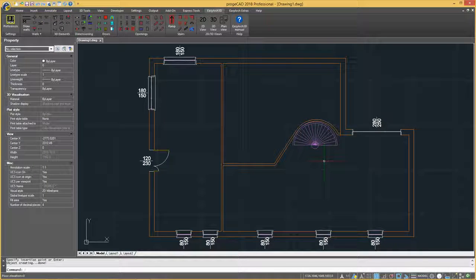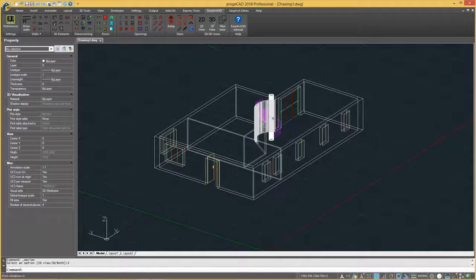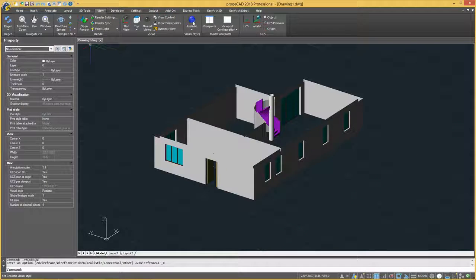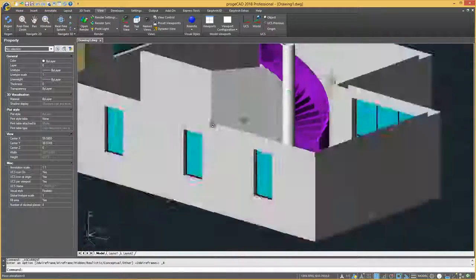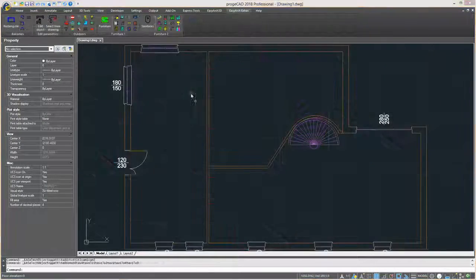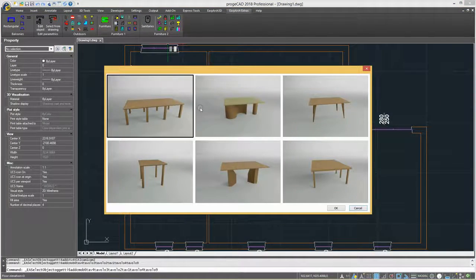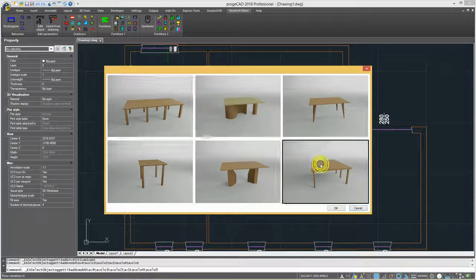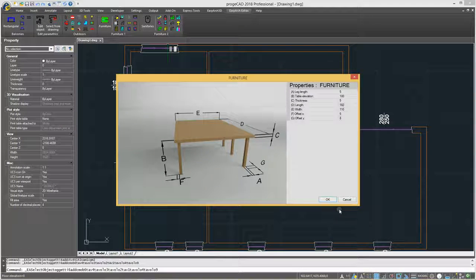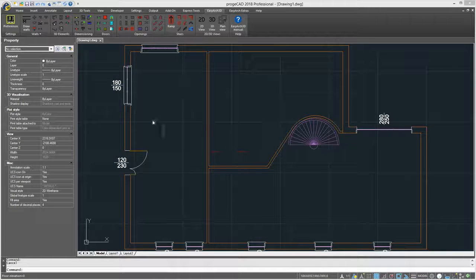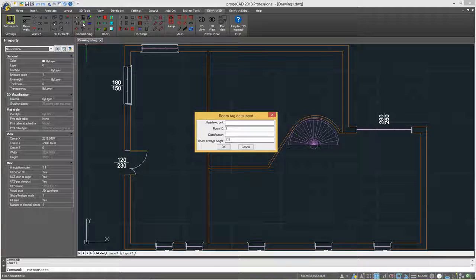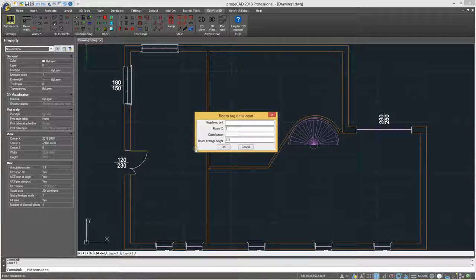Different models and variants are available for each parametric element such as doors and windows. Other numerous furnishing elements can be inserted from the block libraries integrated in the software. Also, there are special commands for dimensioning and area computation.